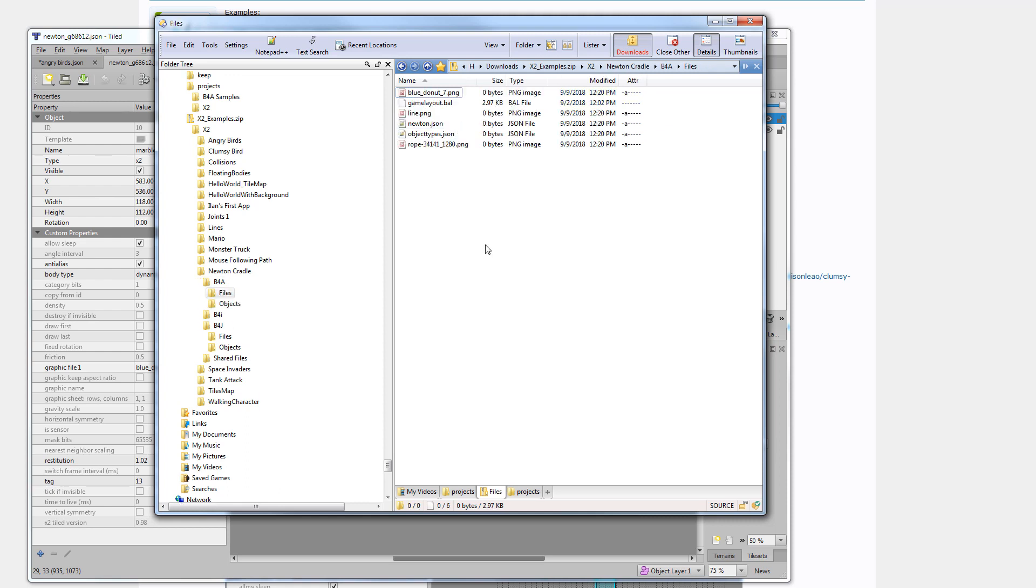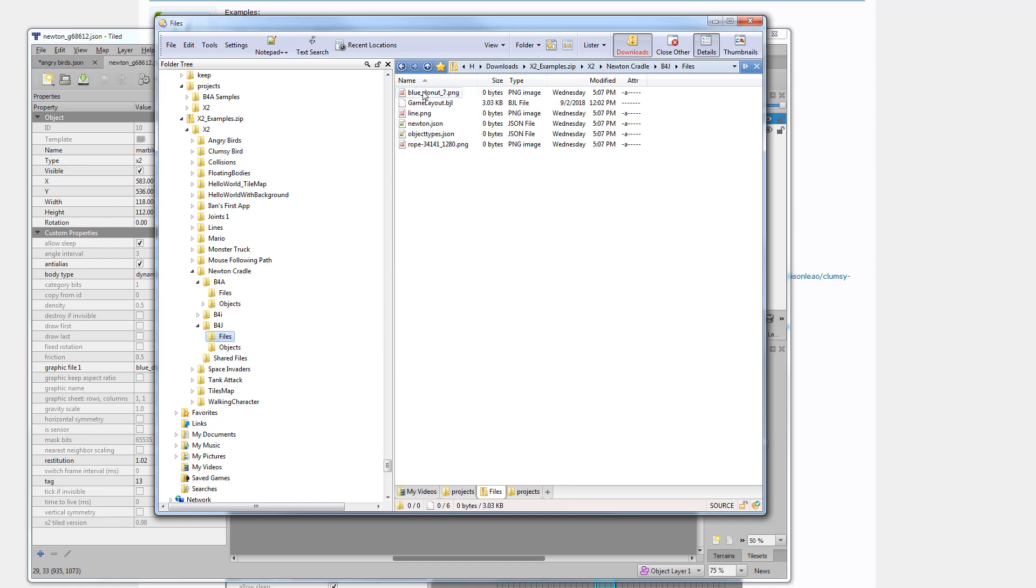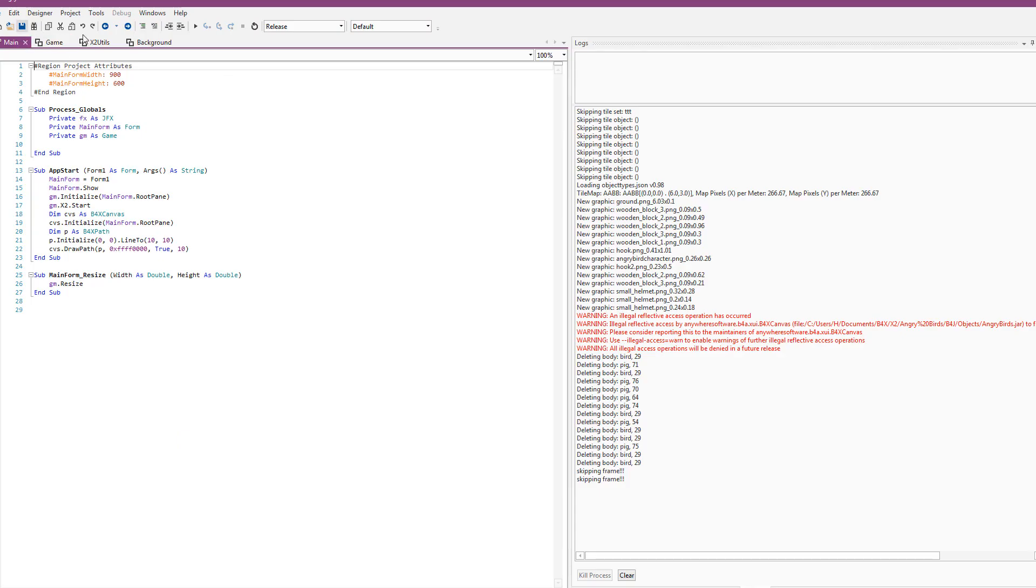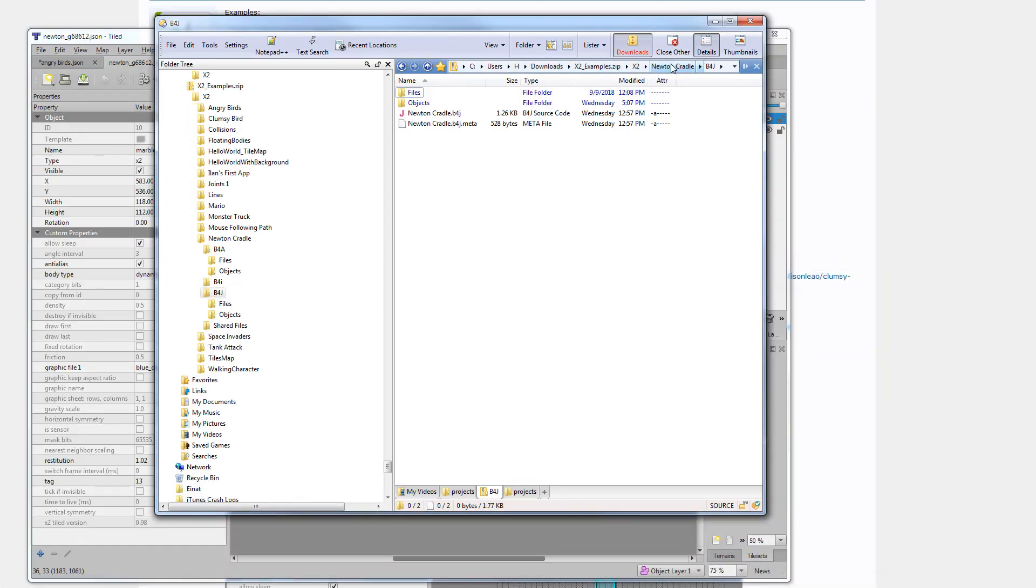The files over here, if you'll check their sizes, you'll see that they are actually empty. This is how they are packed in the examples pack. Once we run a project, let's see for example. Let's run the...